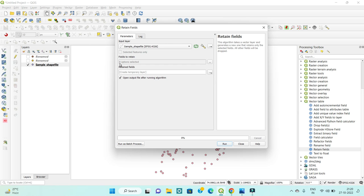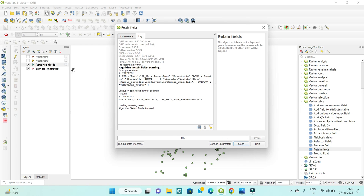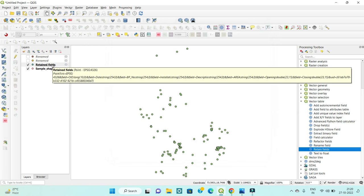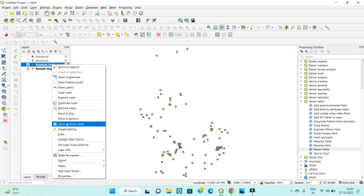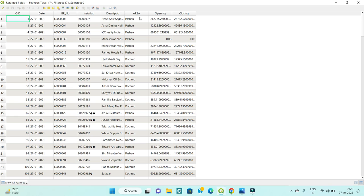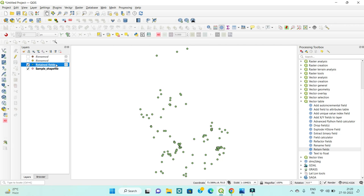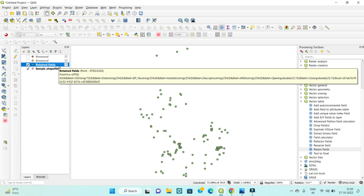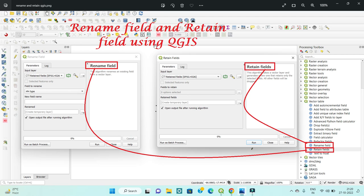Eight fields are selected. Click Run and a temporary 'Retain Fields' file is created. Open the attribute field and only the fields you selected will appear. Export this to your required file format. So those are the two things covered: Rename Field and Retain Field. I hope this video is helpful. Thank you so much.